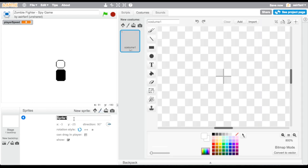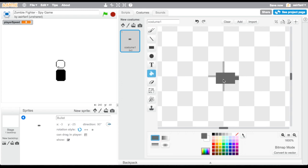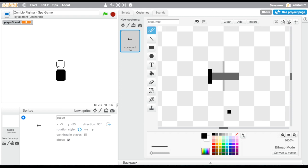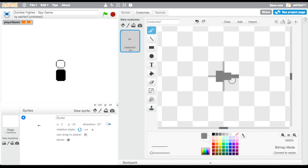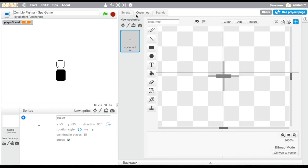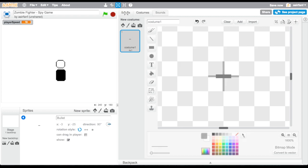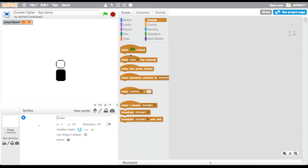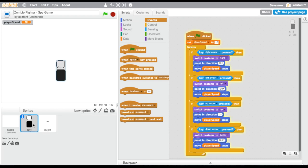Now we're going to create the bullet — click 'new sprite' and name it 'bullet.' As you can see I spend a lot of time trying to draw something and go through a bunch of different stages. I don't like how it comes out so I just stick to a line, though in previous videos I've done other things. The costume is up to what you like.